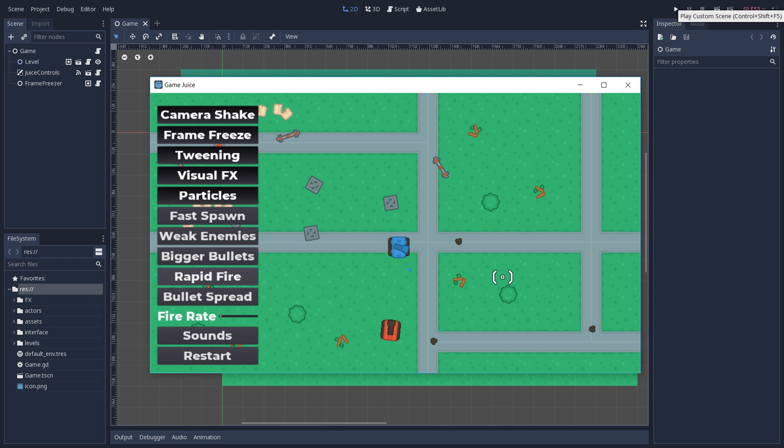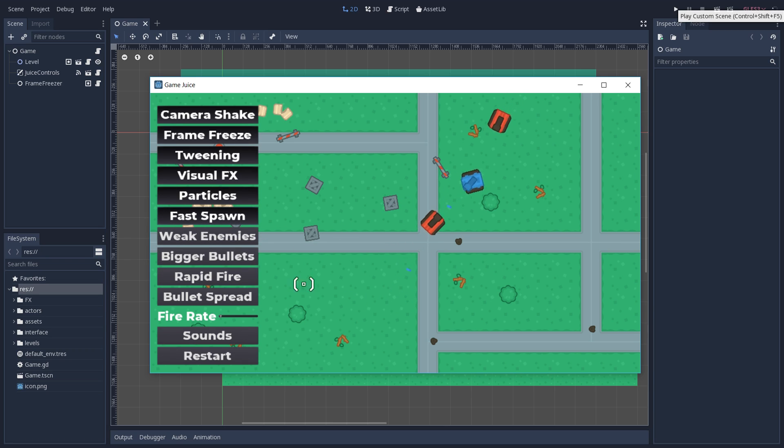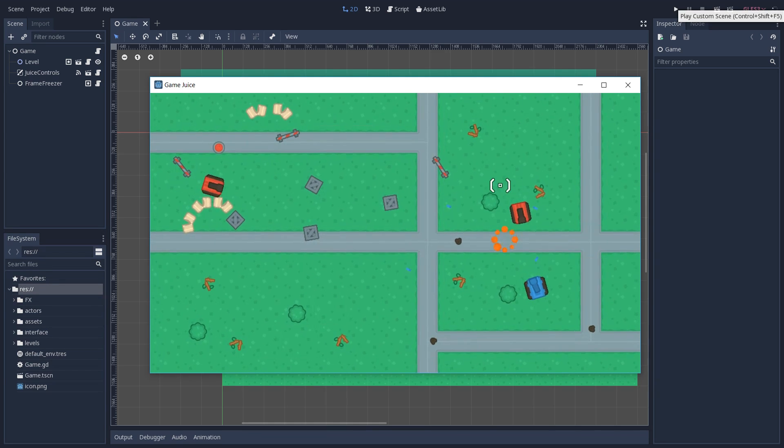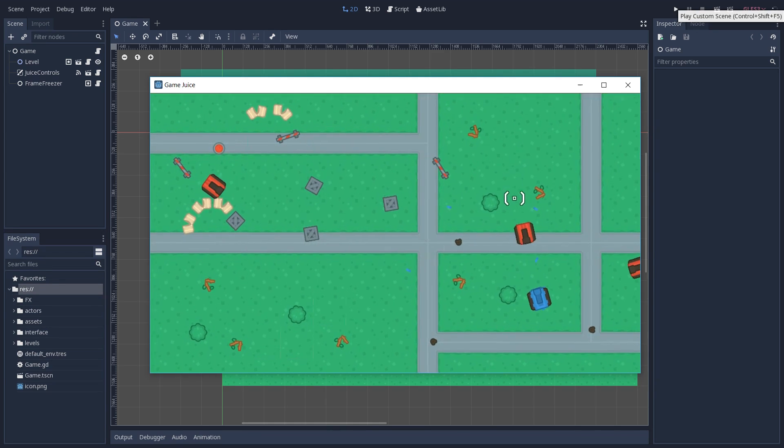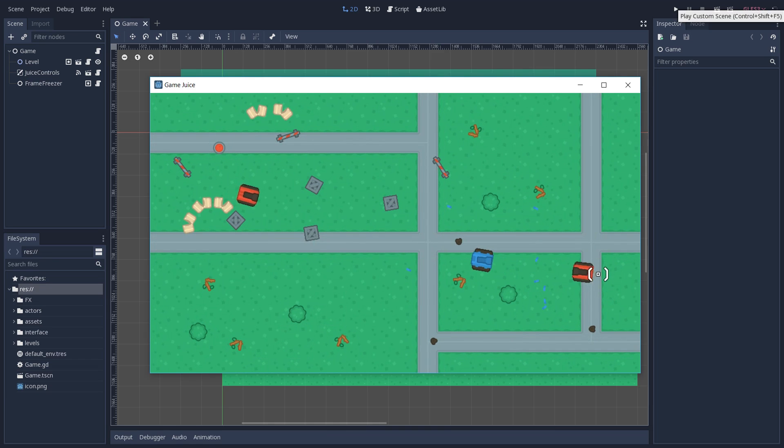We then have two settings that are going to affect how our enemies work. One is going to increase the spawn rate of them, and the other is going to turn them into weaker enemies. This is going to make our player kill enemies faster and also stay in action longer, so this is going to make our player feel more powerful.